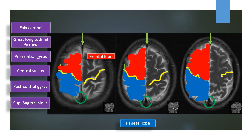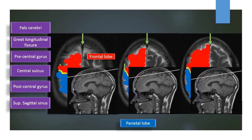In these sections, we are unable to see the occipital lobe because the sections are passing above the topographic location of the occipital lobe.